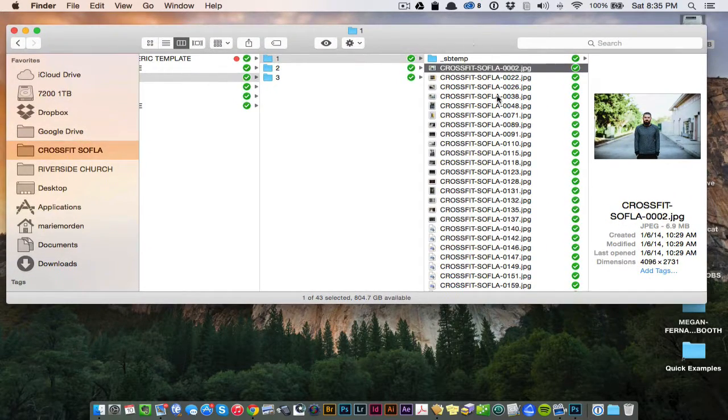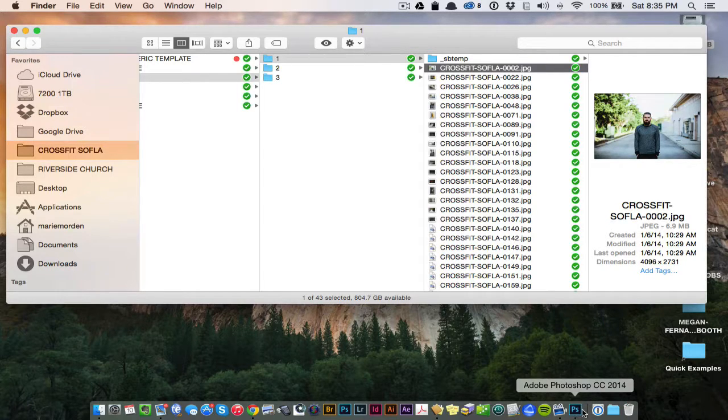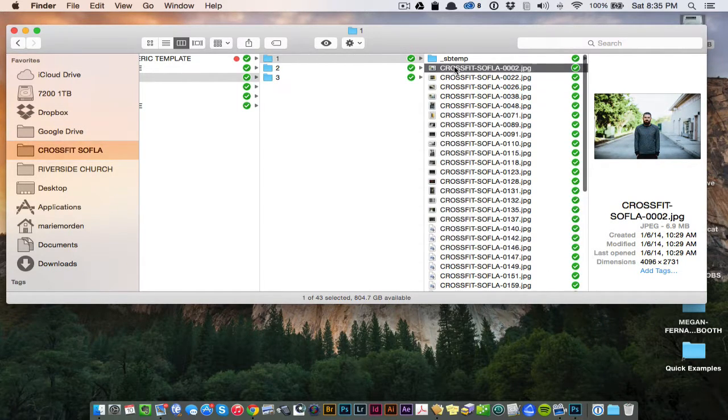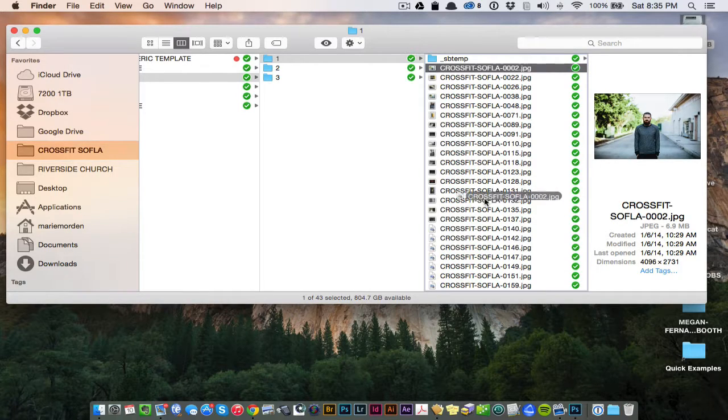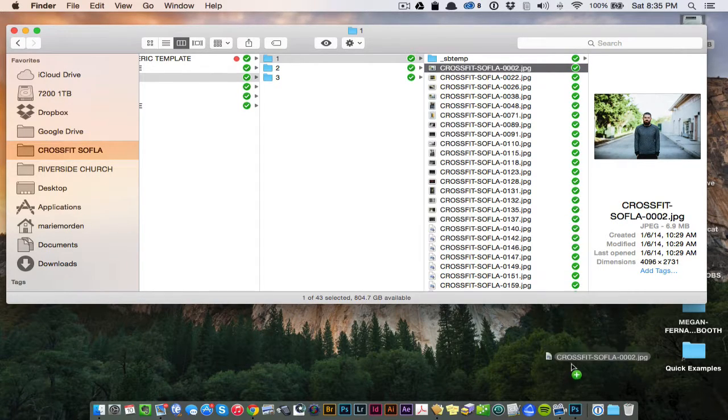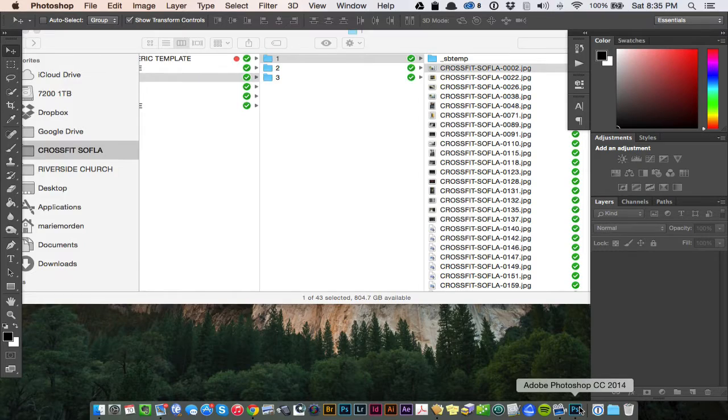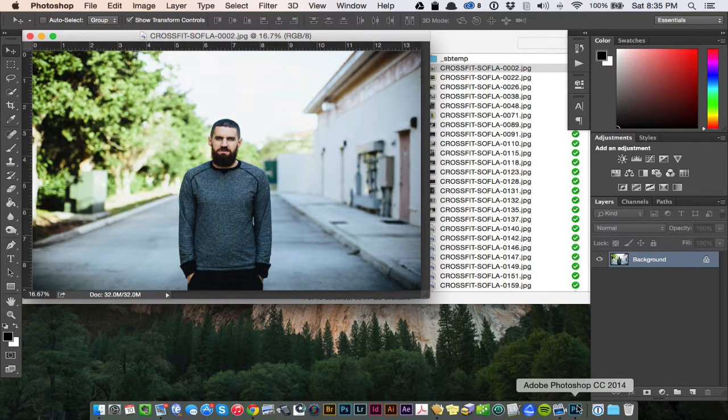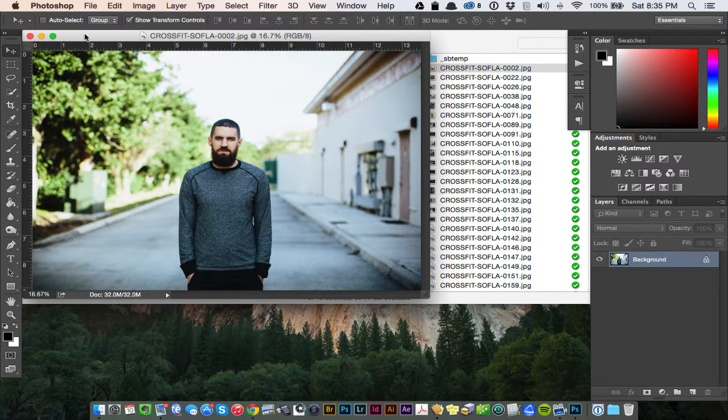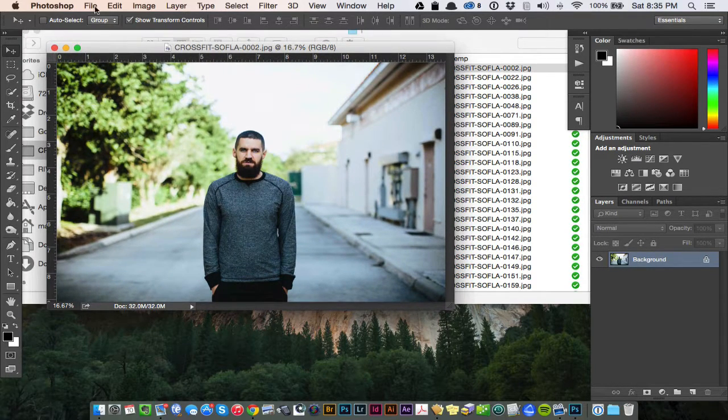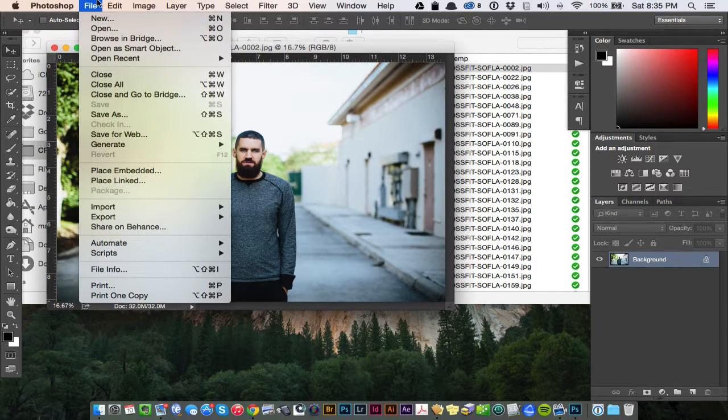Pretty much all Photoshop's are the same. I'm working with Creative Cloud 2014. Here's my image. It's already open, just go ahead and drag and drop it into Photoshop. The icon will pop open the image on its own instead of going through file, open, all that stuff.